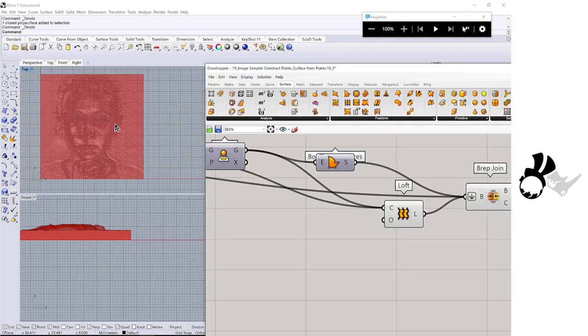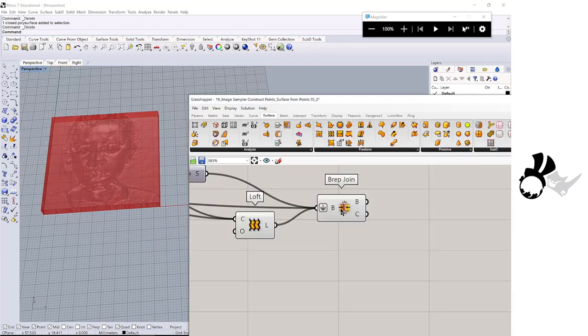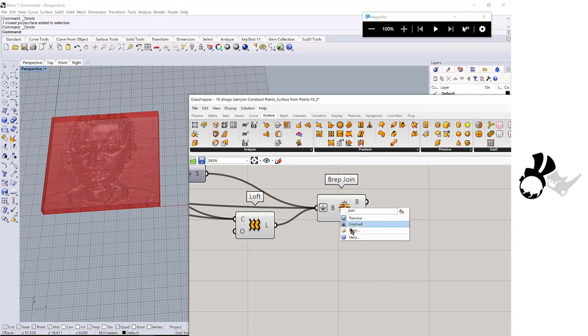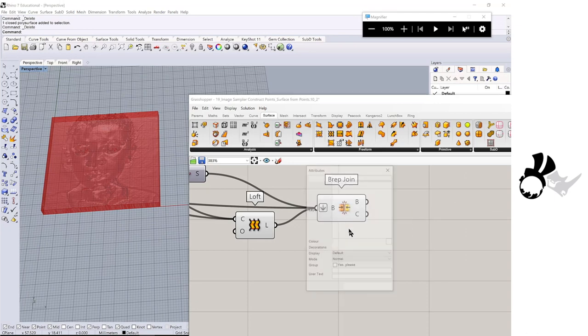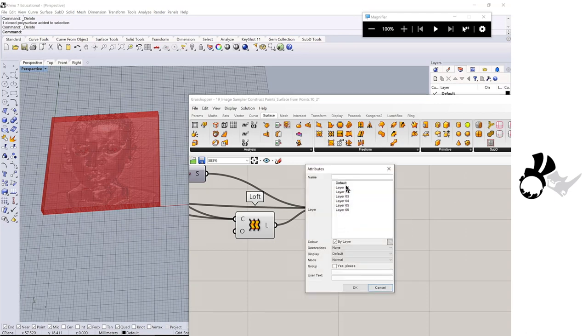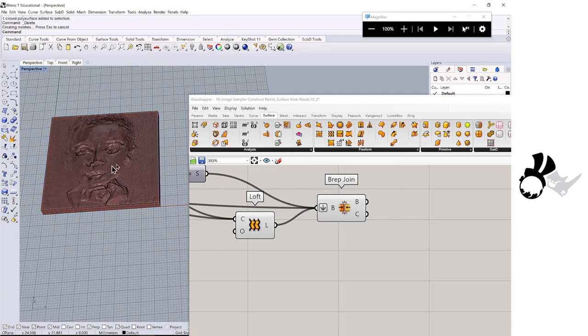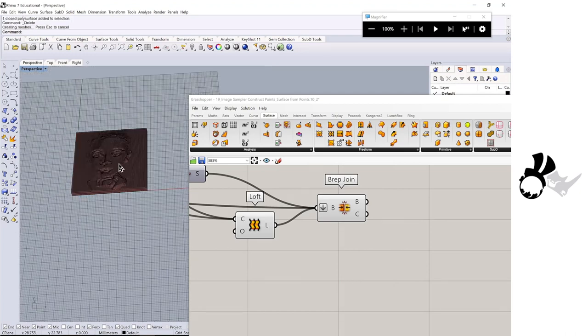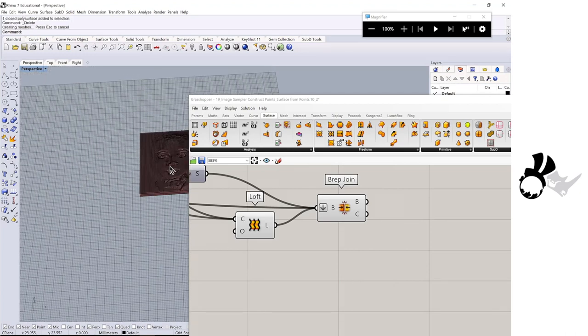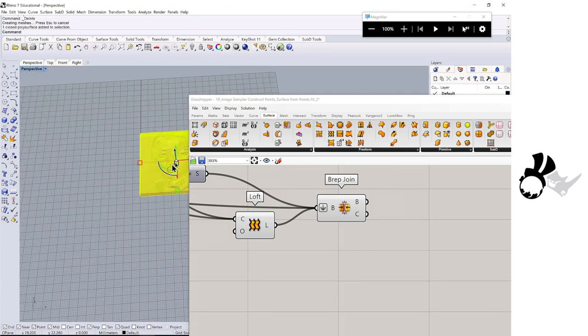If you like to see the rhino geometry, you right-click, bake. And this is what you have.